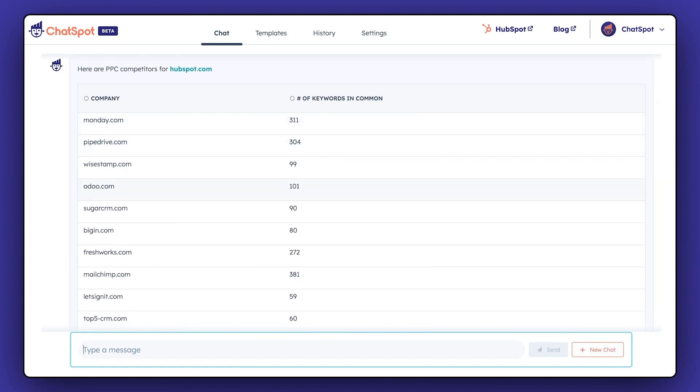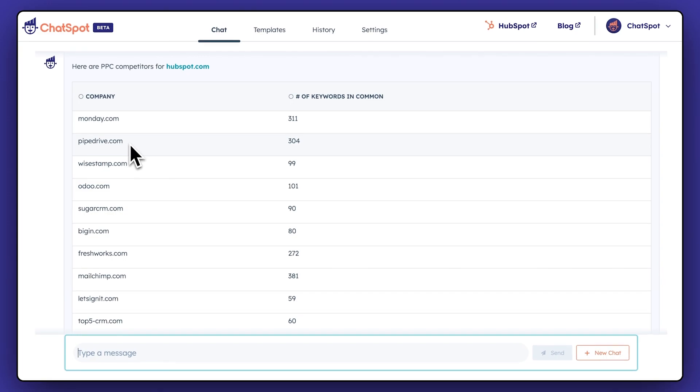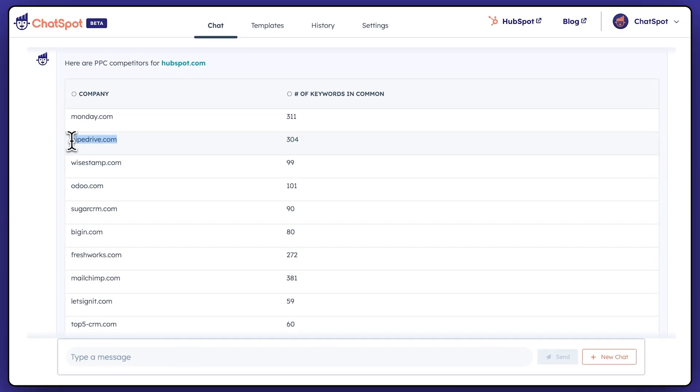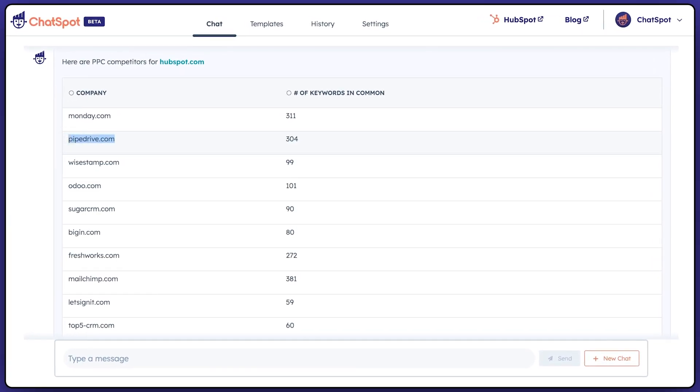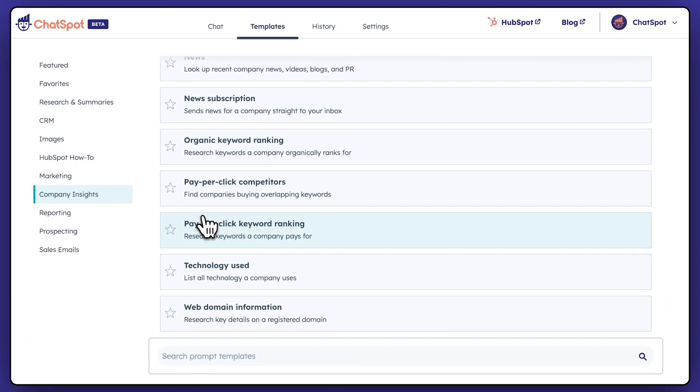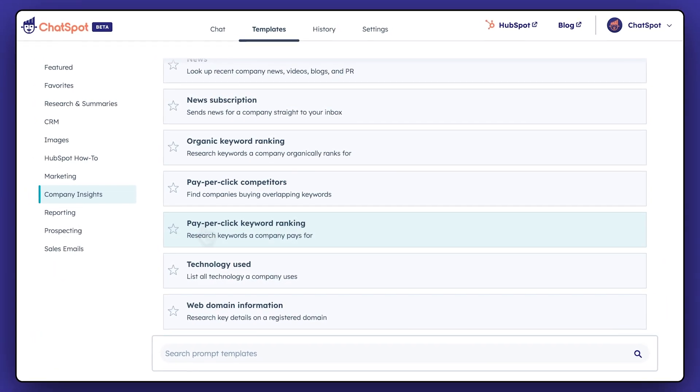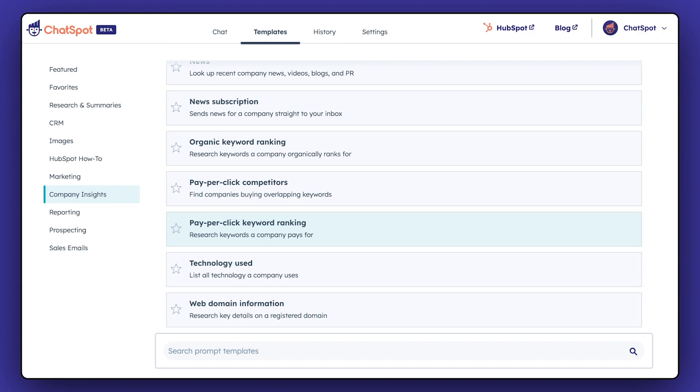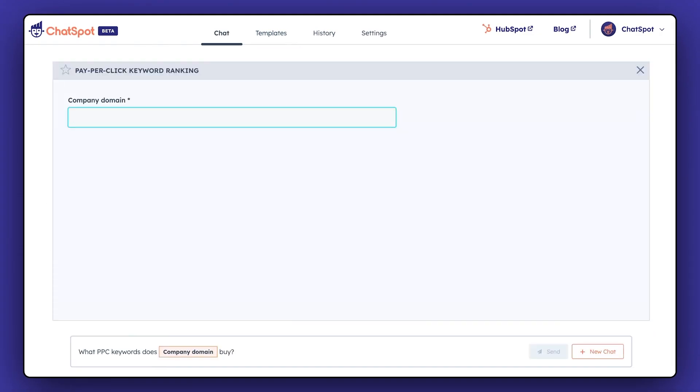Want to find out what keywords your competitor is paying for? Pick a company here that looks like your closest competitor and go to the pay-per-click keyword ranking template in ChatSpot.